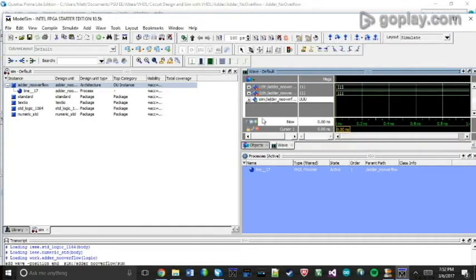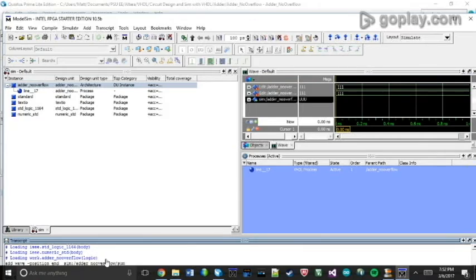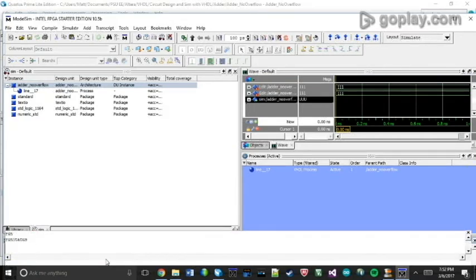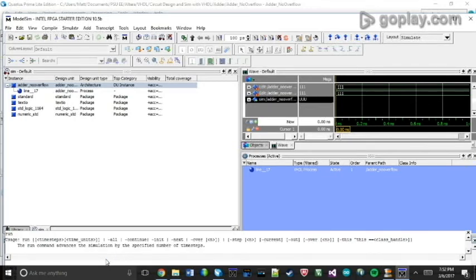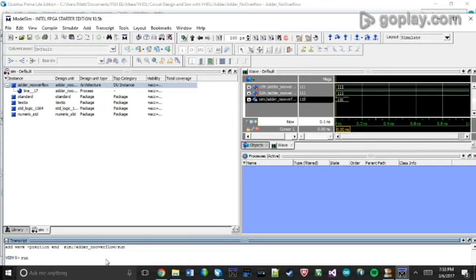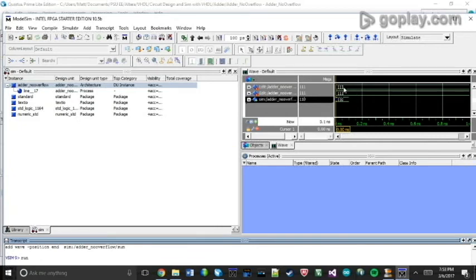And you can see that it ran the simulation, except this is incorrect. Because we're adding 7 plus 7, we should not be getting 6 as our answer. We should be getting 14.